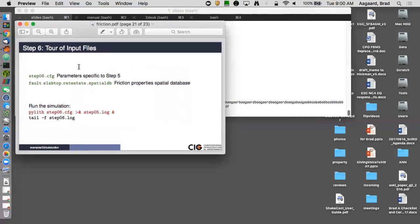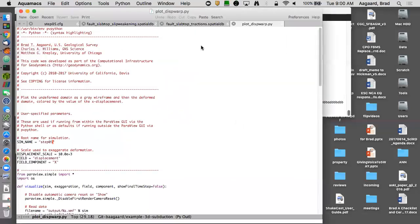So we'll look at now we're going to, the only thing we're going to change in this example are in step six with rate and state friction, are the friction properties as well as the initial tractions. So let's go to step.